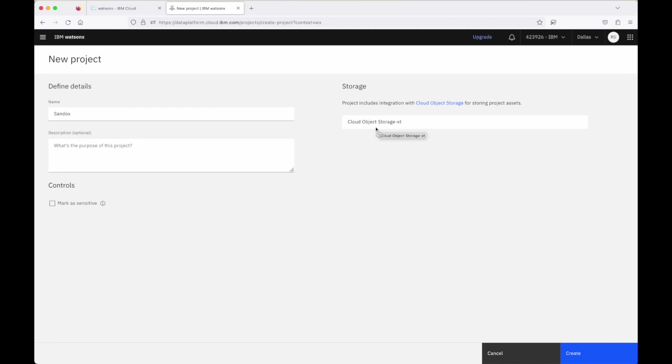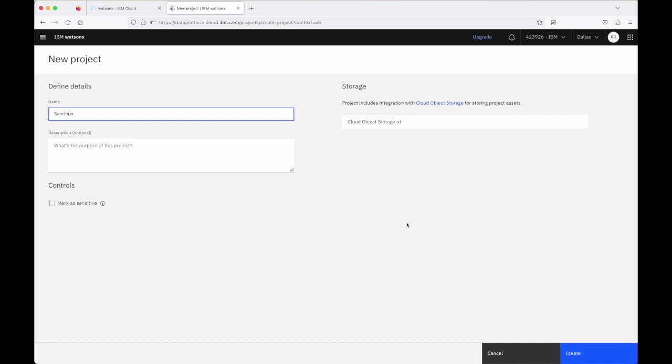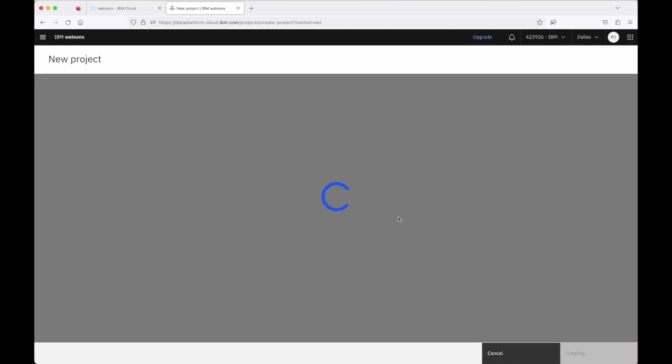So I click create to go ahead. I just realized I spelled that wrong, caught it just in time. Sandbox, go ahead and click on create and once I do that the project is created but I'm still not in a position where I can start working with foundation models on WatsonX.AI.